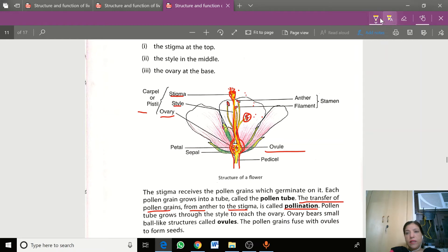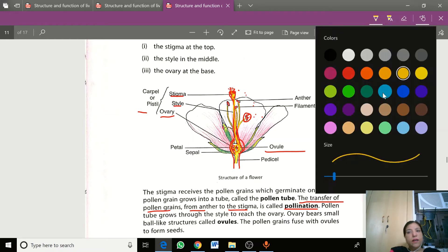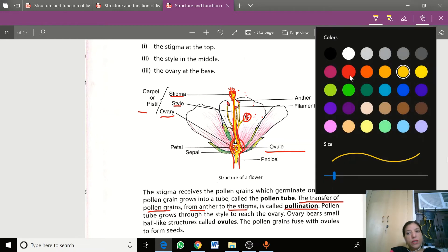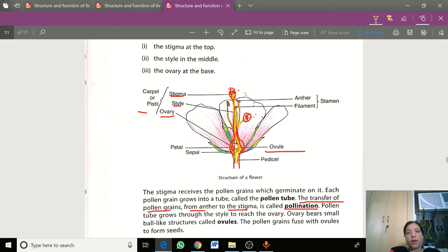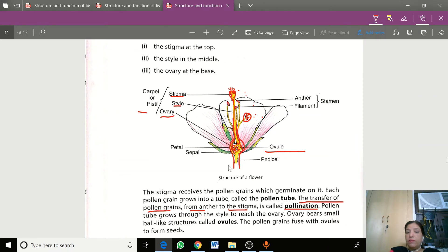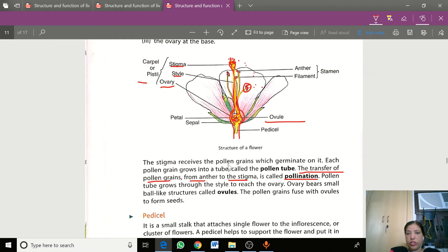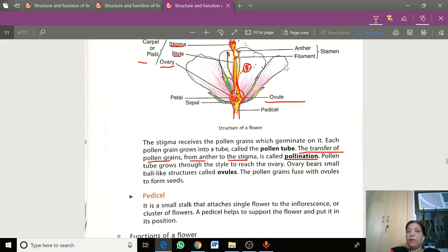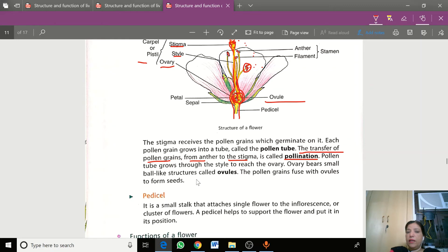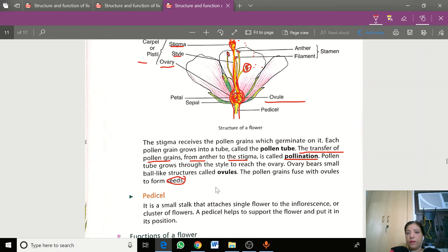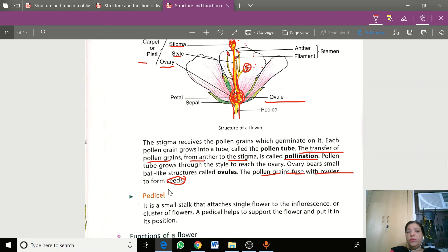Now these ovules undergo fertilization. When the ovules are fertilized with sperm, they grow slowly and develop into seeds.